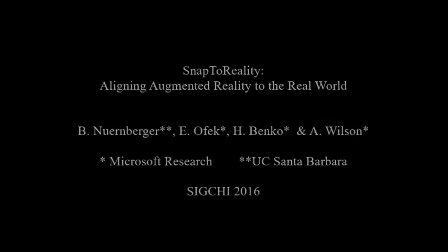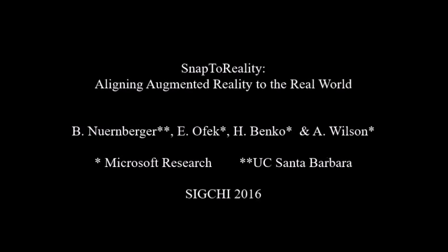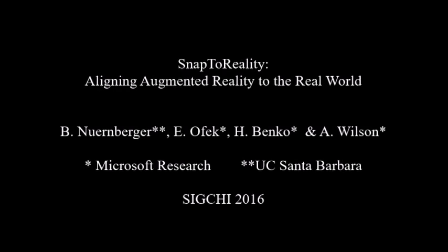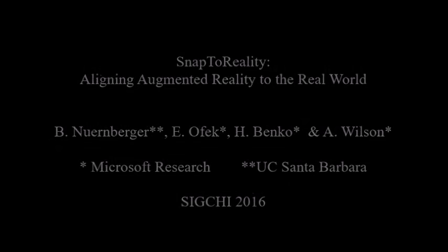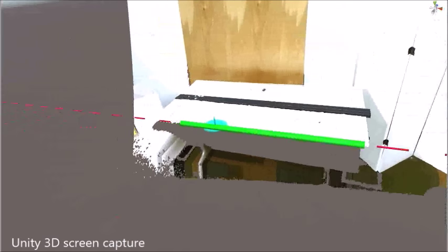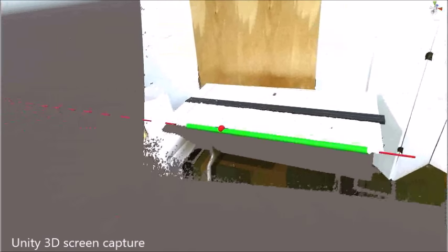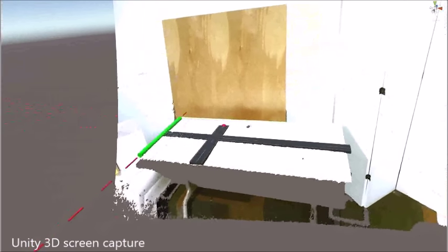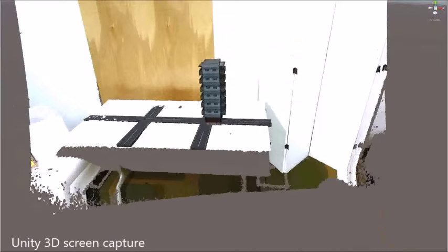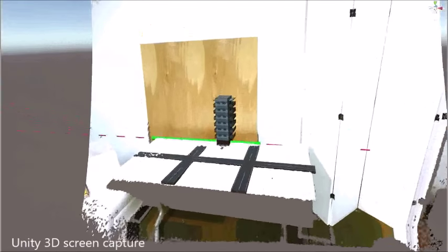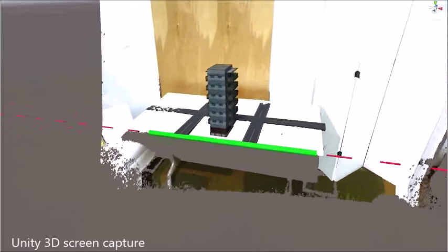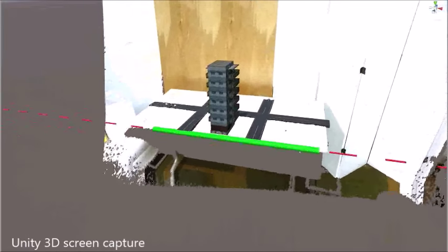Snap-to-Reality introduces the automatic alignment of virtual objects to physical constraints by calculating those constraints from the real world in real time. Positioning virtual content in space around a user is an important task in many augmented reality applications.